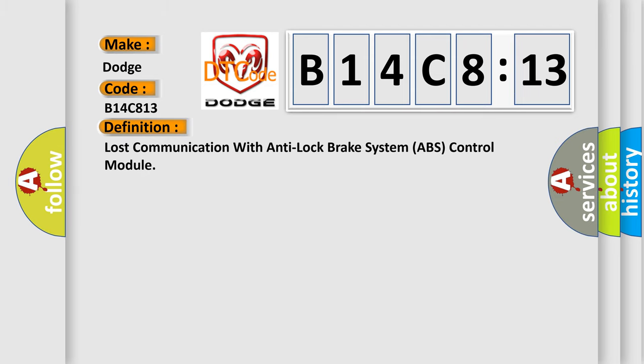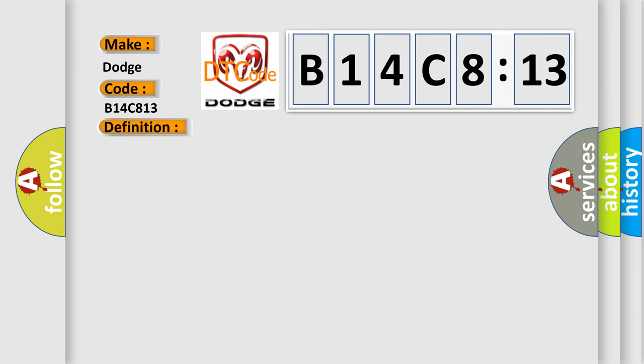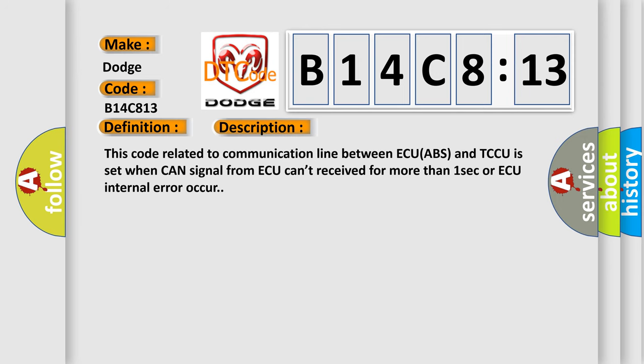Lost communication with anti-lock brake system ABS control module. This code related to communication line between ECU ABS and TCCU is set when CAN signal from ABS can't be received for more than one second or ABS internal error occurs.